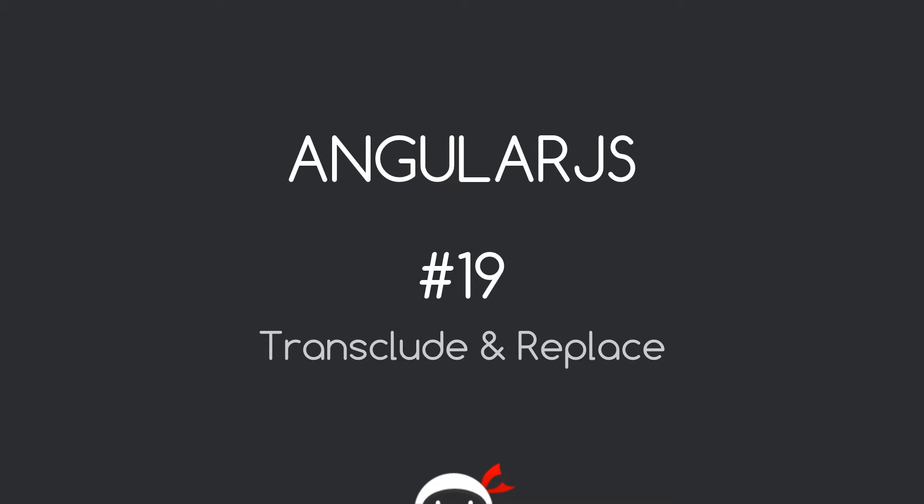Yo, what's happening guys? Welcome to your 19th AngularJS tutorial. In this video we're going to talk about the transclude and replace properties on our custom directive.